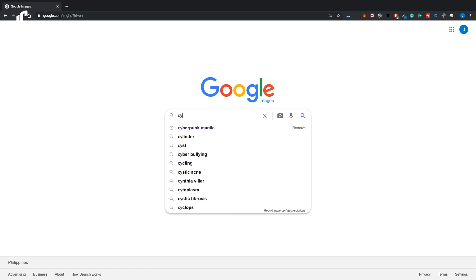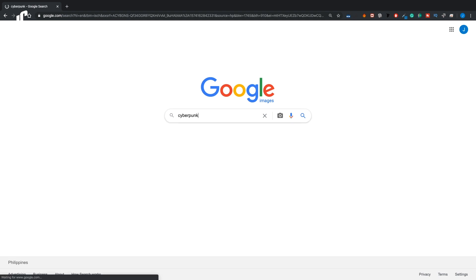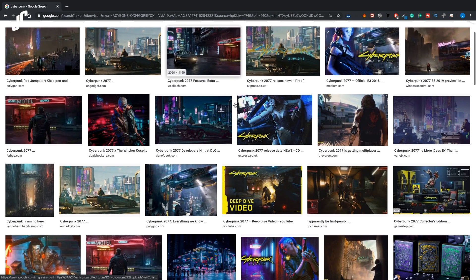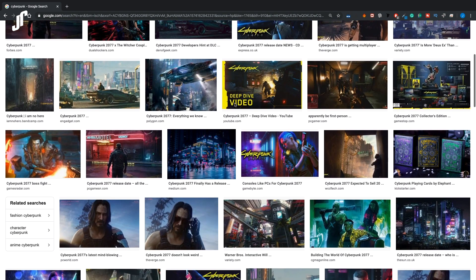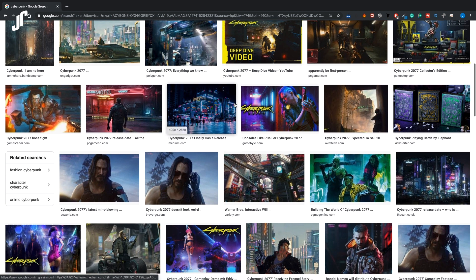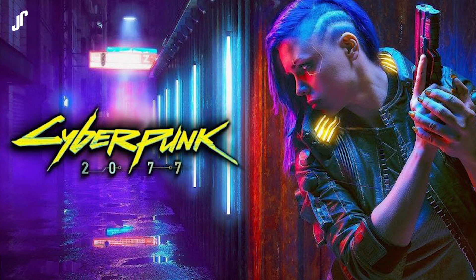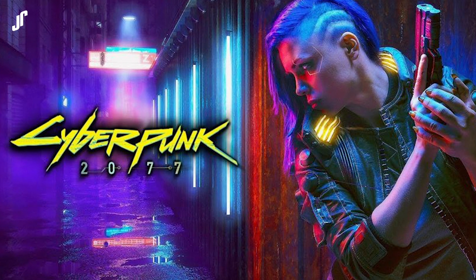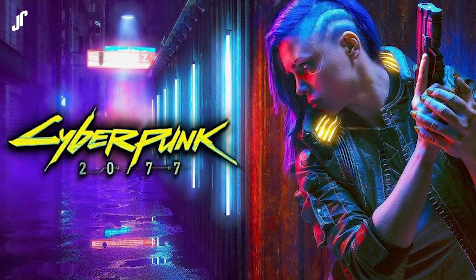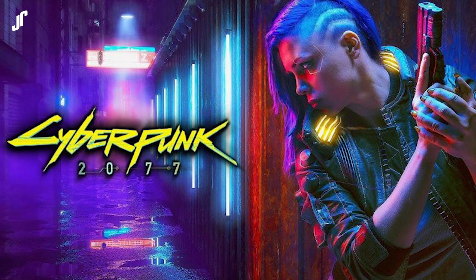Before we color grade for anything, we need to know what we are color grading for. Let's go to Google Images and search up Cyberpunk and look for some reference photos. From this reference photo, we know that Cyberpunk is all about the colors red, pink, blue, and aqua. Knowing that this is what we are trying to achieve, now we can go to Adobe Lightroom.